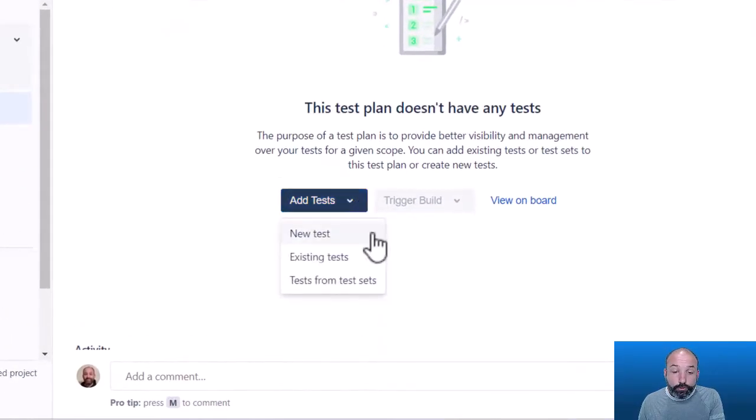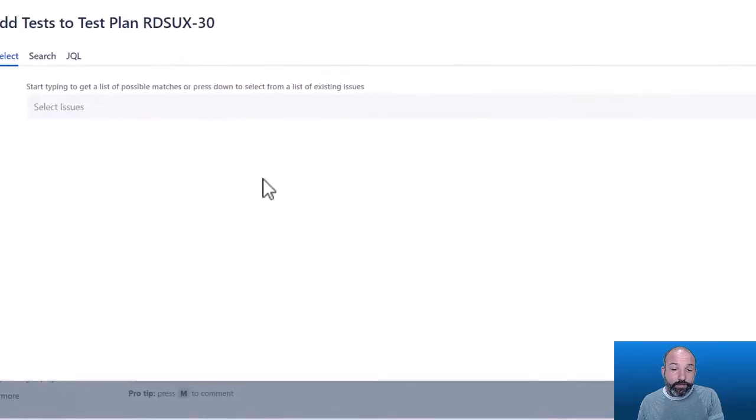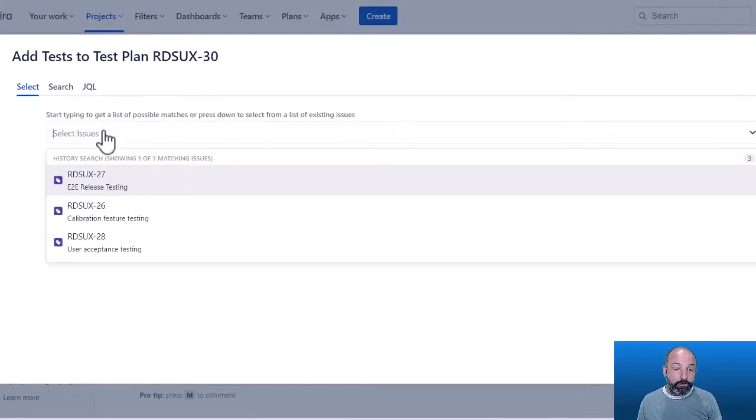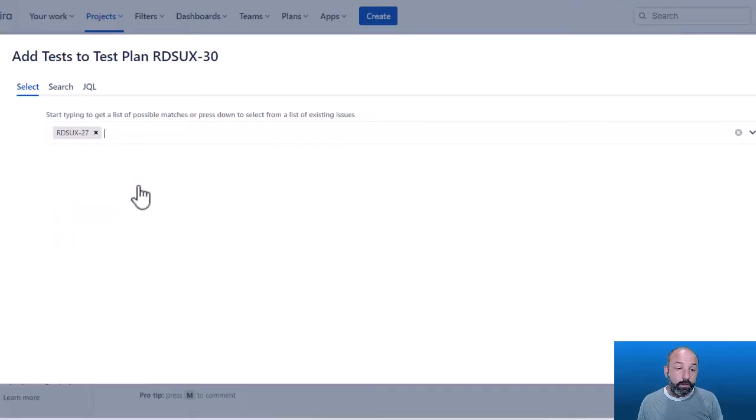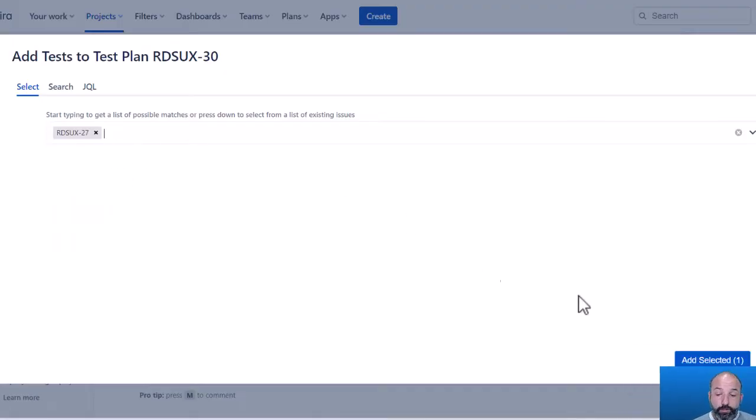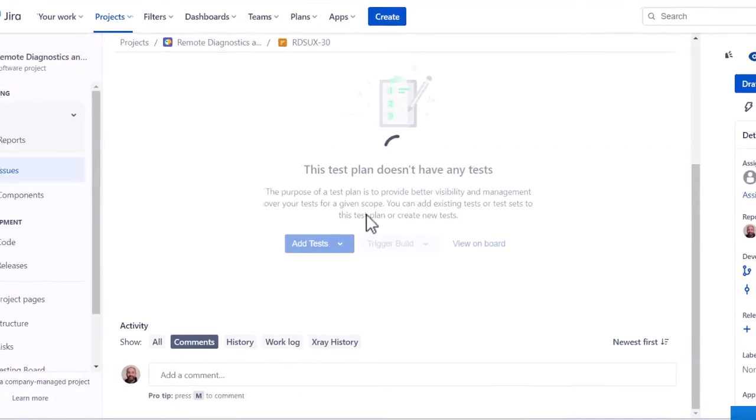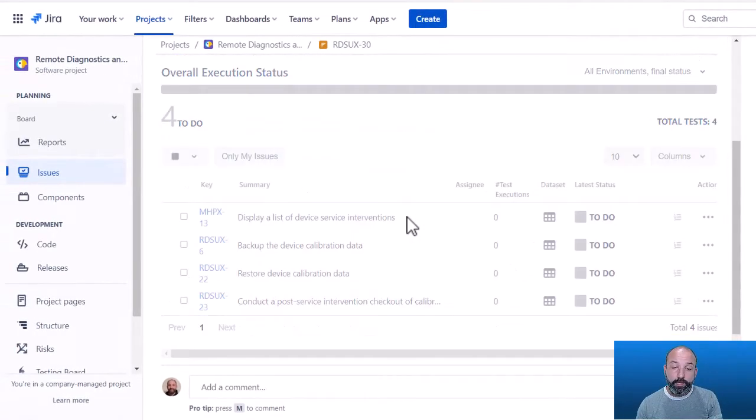We can add new tests, existing tests, or we can add tests from a test set. And this shows how test sets and test plans are related to each other. Test sets are a collection of tests that we can use to build our test plans.